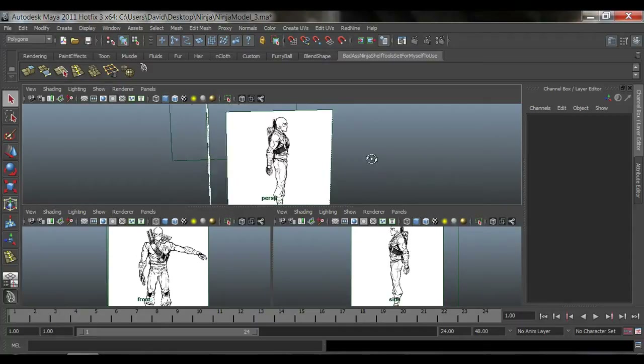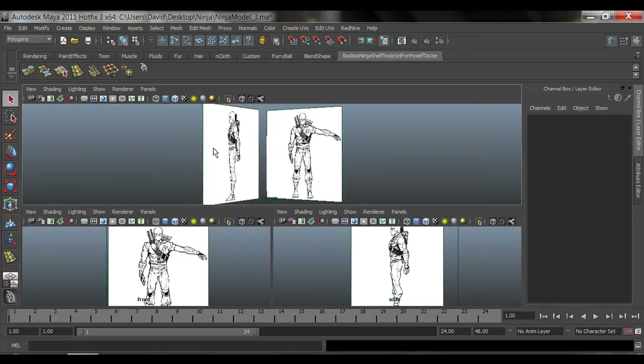What I'm going to show you is what's called a proxy model, or an approximation. A proxy model is not very detailed — it's just trying to get rough modeling going so we can show it or get it approved if we're working in a studio. It's always a good idea to start off with a low number of polygons or divisions before going into the details.